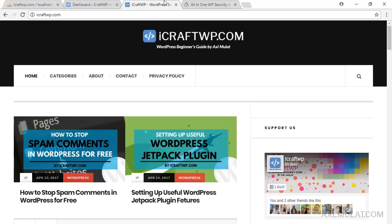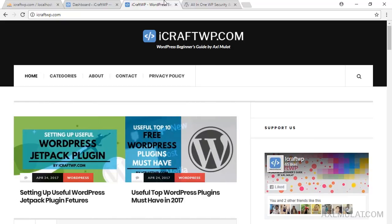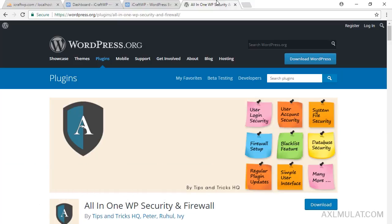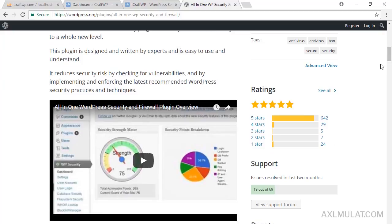Hi and welcome to the WordPress Plugin Series. My name is Axel Mulat, and this week I'll show you how to set up the All-in-One WP Security and Firewall plugin for your WordPress self-hosted site. We already set up the Jetpack plugin, and Jetpack has security features, but your site definitely needs more advanced security such as database security, file system, login security, firewall, and many more. This plugin is very popular and has five-star ratings.